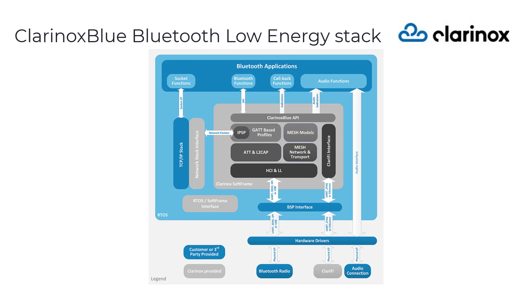Other set of APIs called Board Support Package APIs make it simple for customers to bind Clarinox Blue Stack to their targets. This abstraction layer which is maintained by our BSP also assists clients who need to port their applications to another platform without touching the source code.